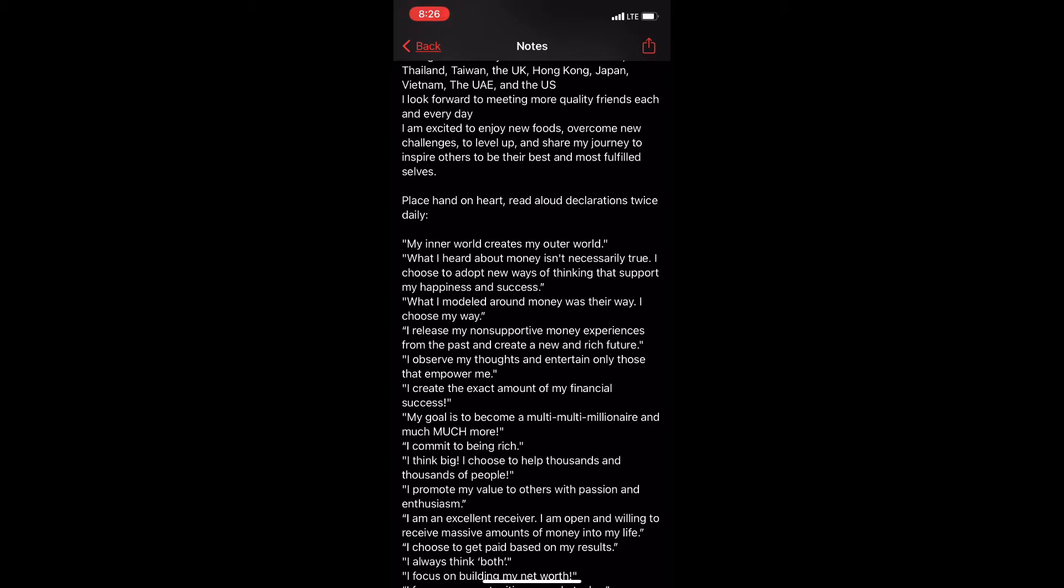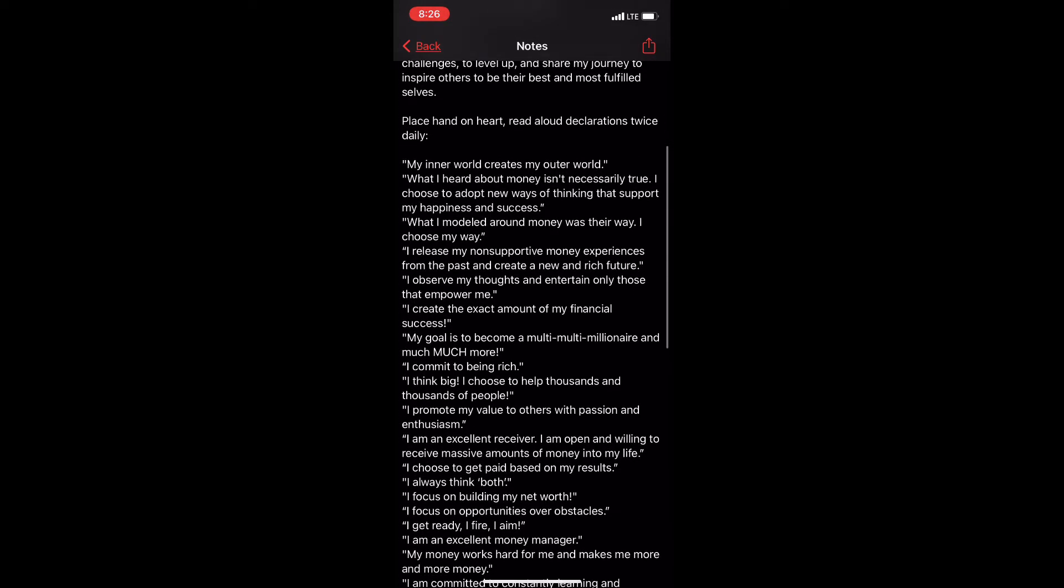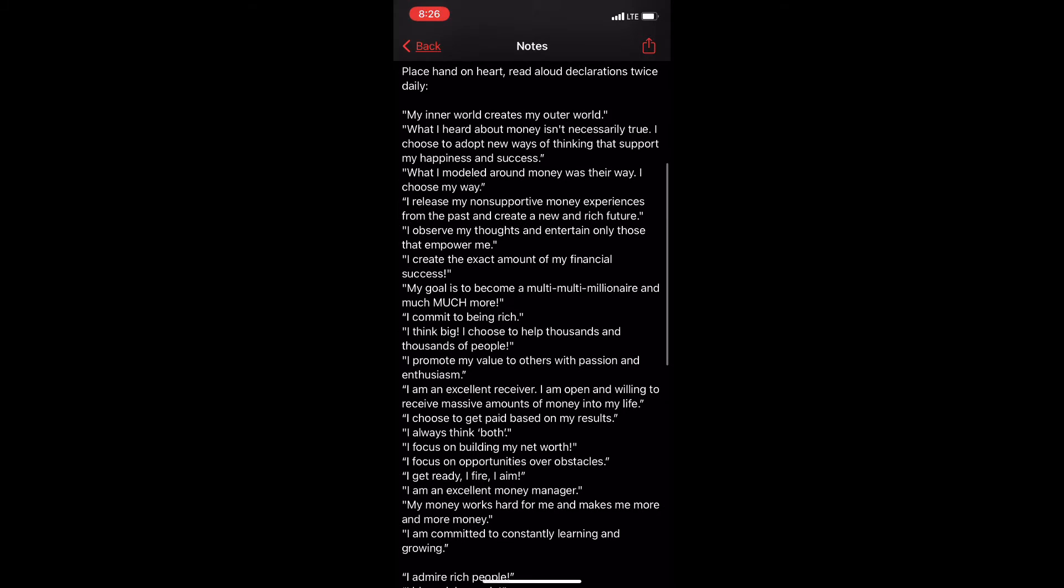My inner world creates my outer world. What I heard about money isn't necessarily true. I choose to adopt new ways of thinking that support my happiness and success. What I modeled around money was their way. I choose my way.